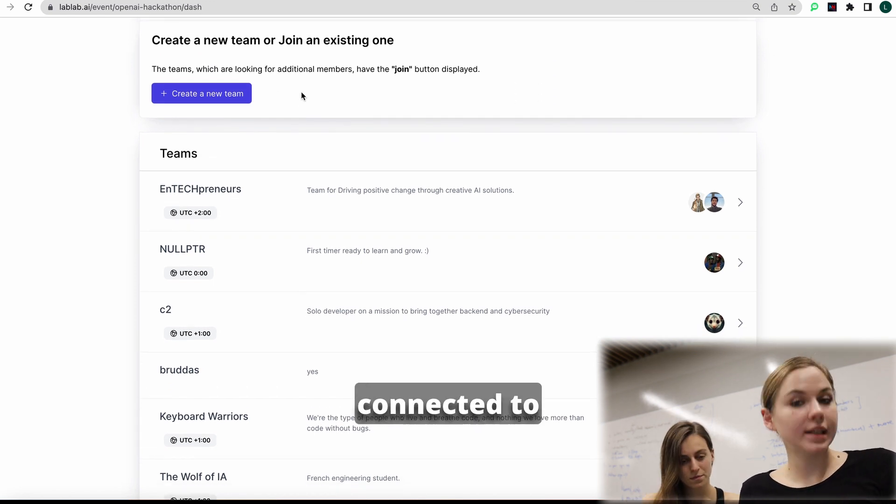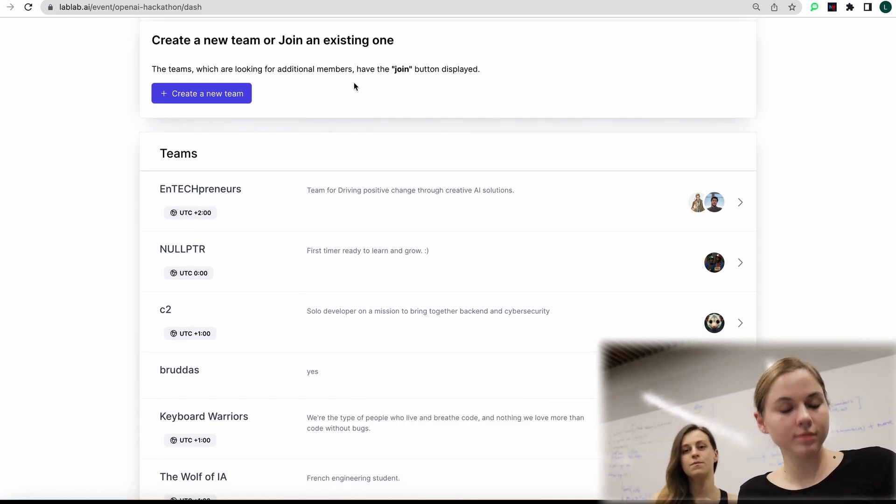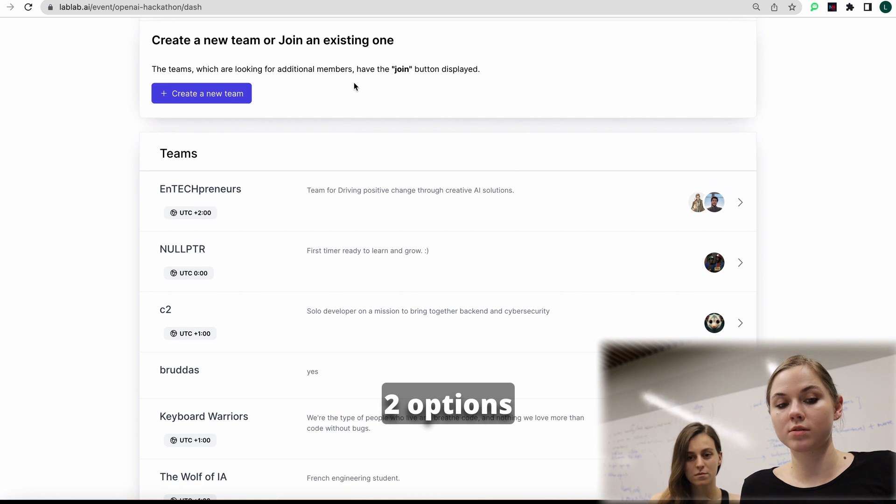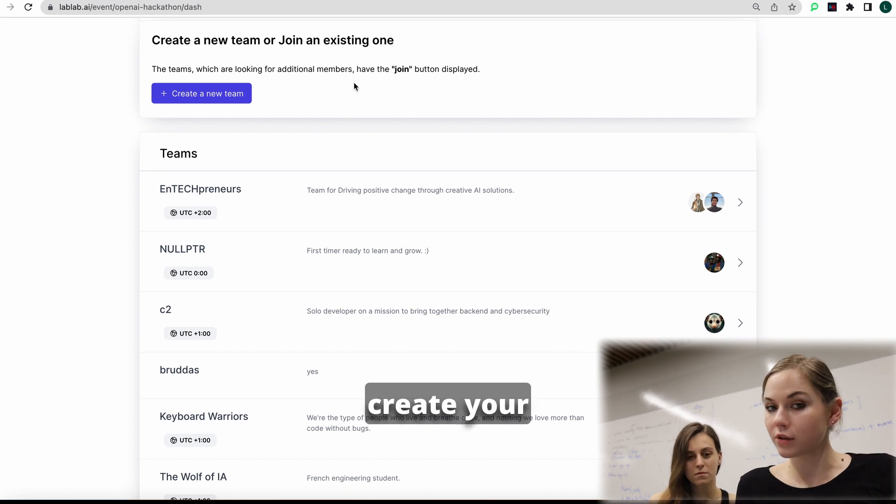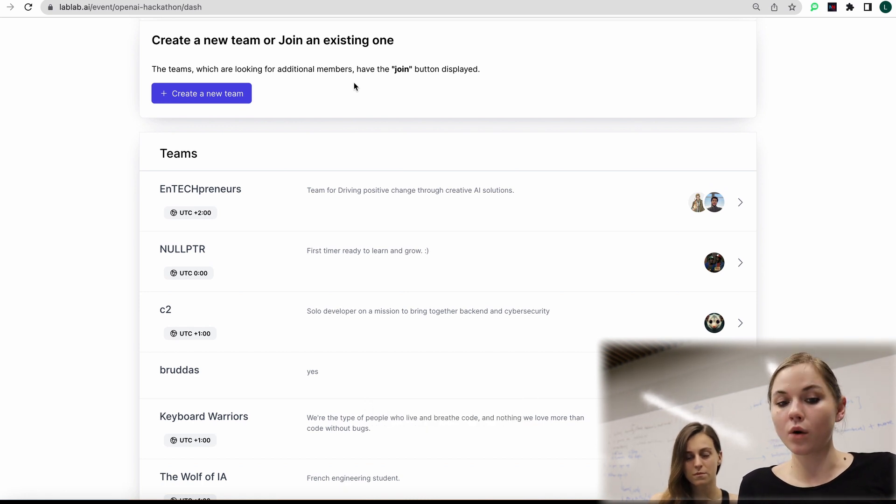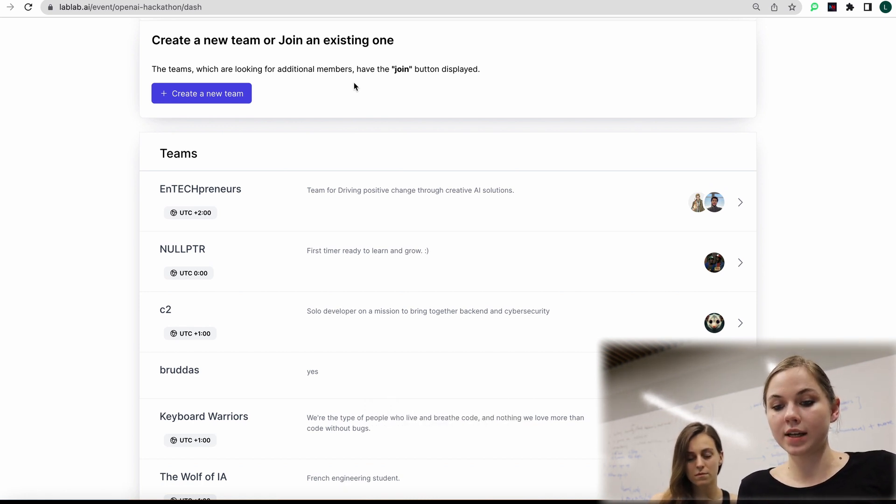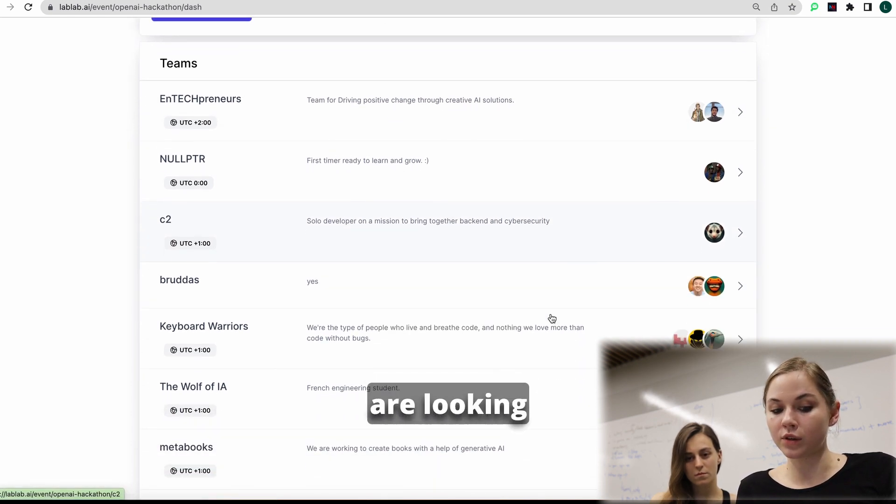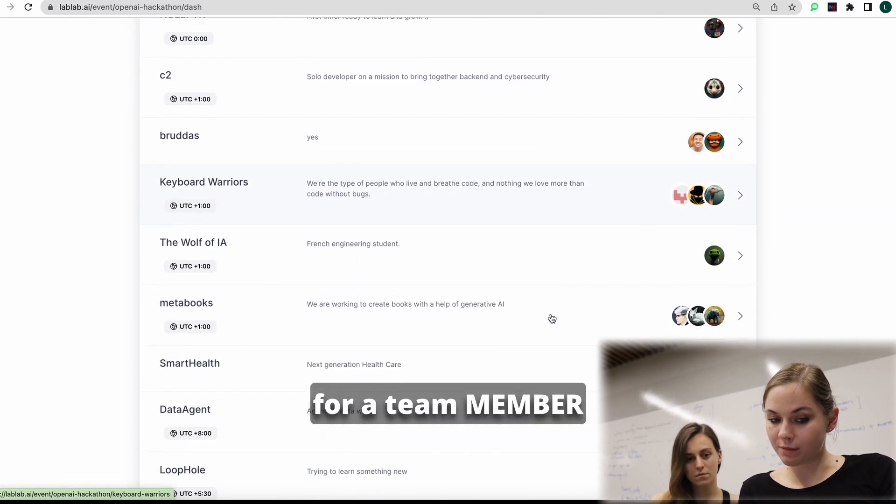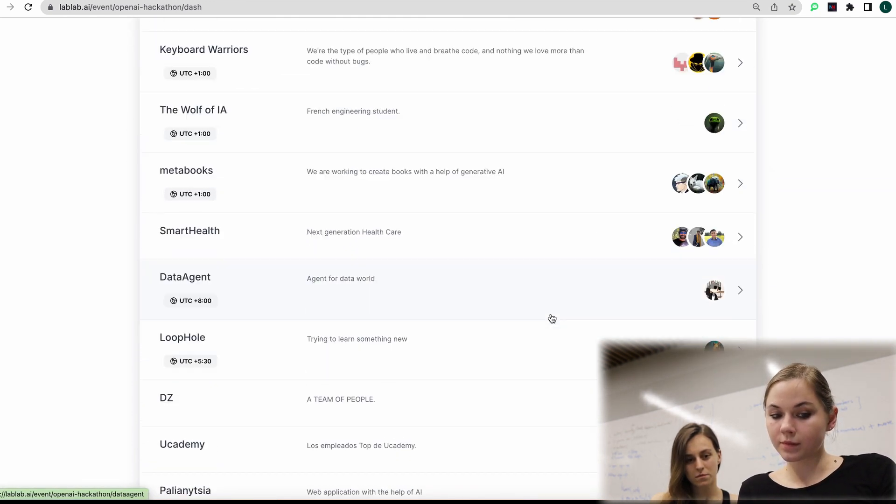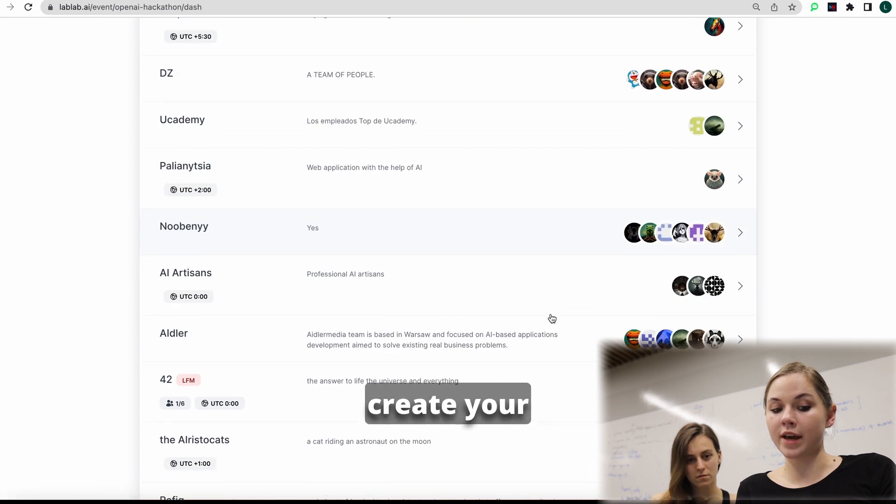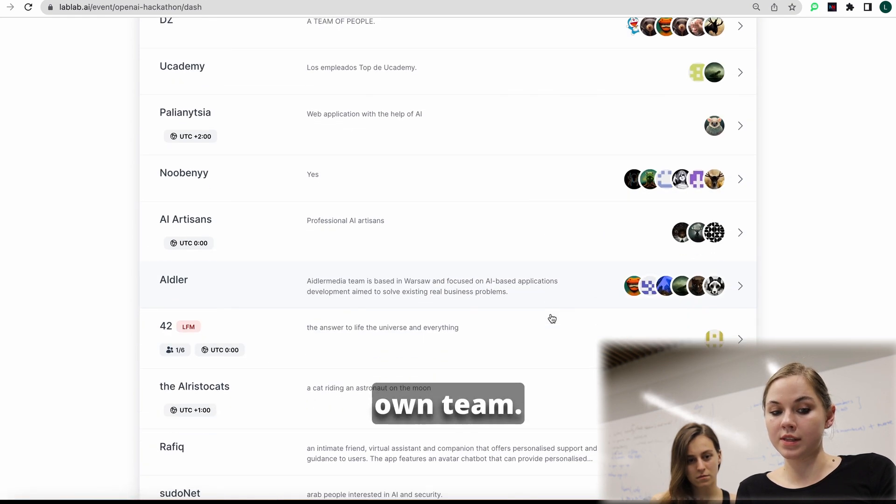After you connected to Discord, you have two options. You can create your own team or join an existing one. And here you can see the list of existing teams who are looking or not looking for team members.